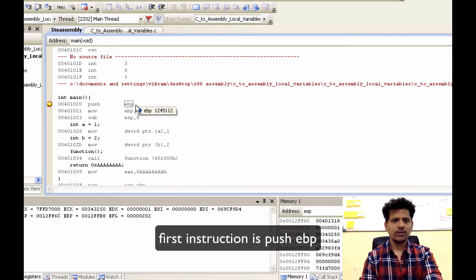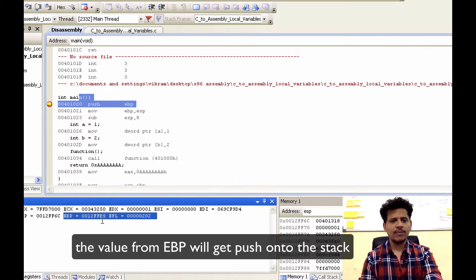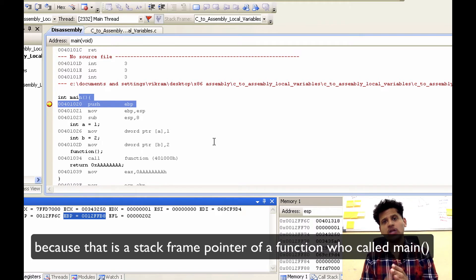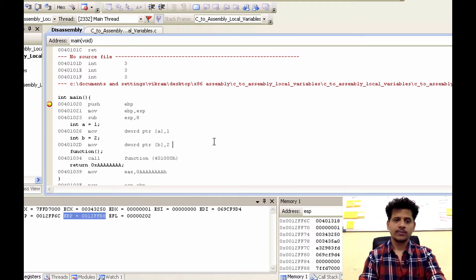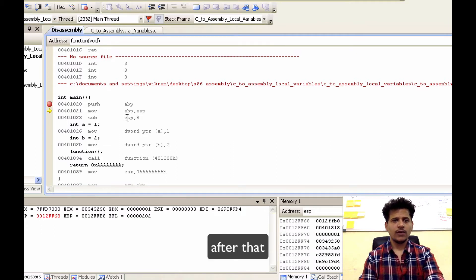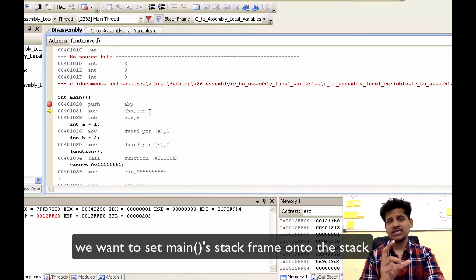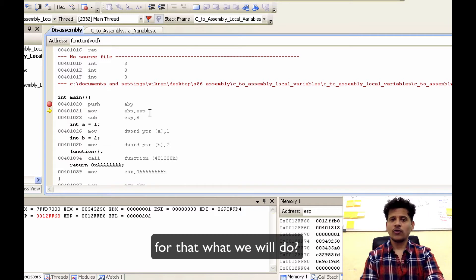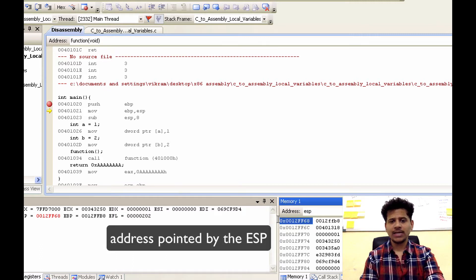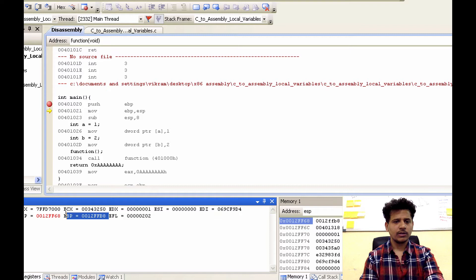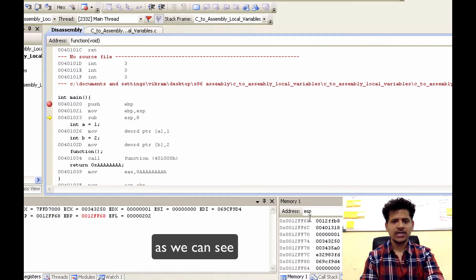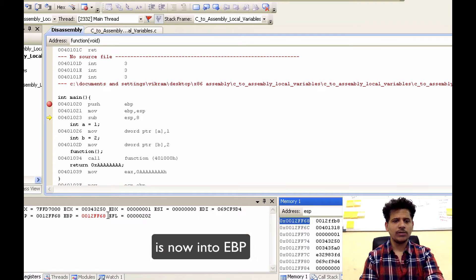First instruction is push EBP. The value from EBP will get pushed onto the stack because that is the stack frame pointer of the function who called main. Let's execute that instruction by clicking Step Into. After that, now we want to set the main stack frame onto the stack. For that, we will move the address pointed by ESP into EBP. Let's step into that. As we can see, the address pointed by ESP is now in EBP.